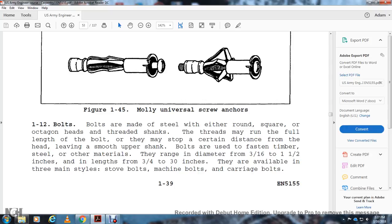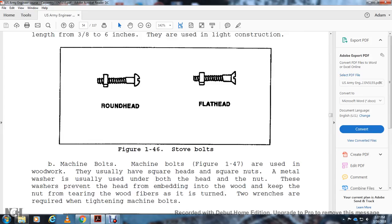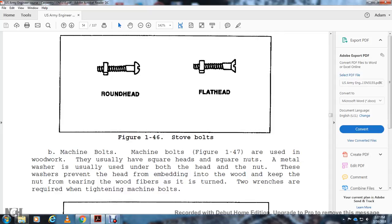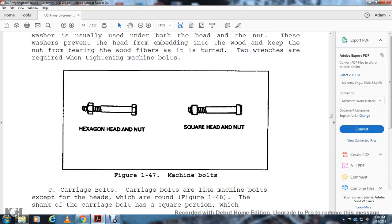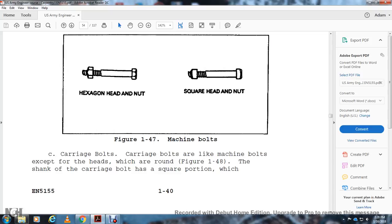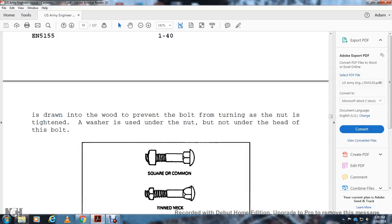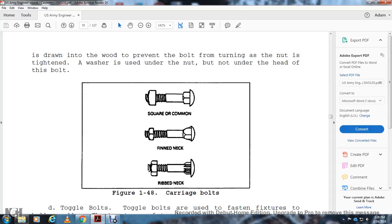Stove bolts come in round head and flat head styles, ranging in length from three-eighths inch to six inches, used in light construction. Machine bolts are used in woodworking with square nuts and metal washers under both head and nut; two wrenches are required for tightening. Carriage bolts are similar to machine bolts but have a round head, and the shank below the head has a square portion that draws into the wood to prevent turning while the nut is tightened. Toggle bolts are used for fastening fixtures to hollow walls; types include the pivot type and the spring-wing type.